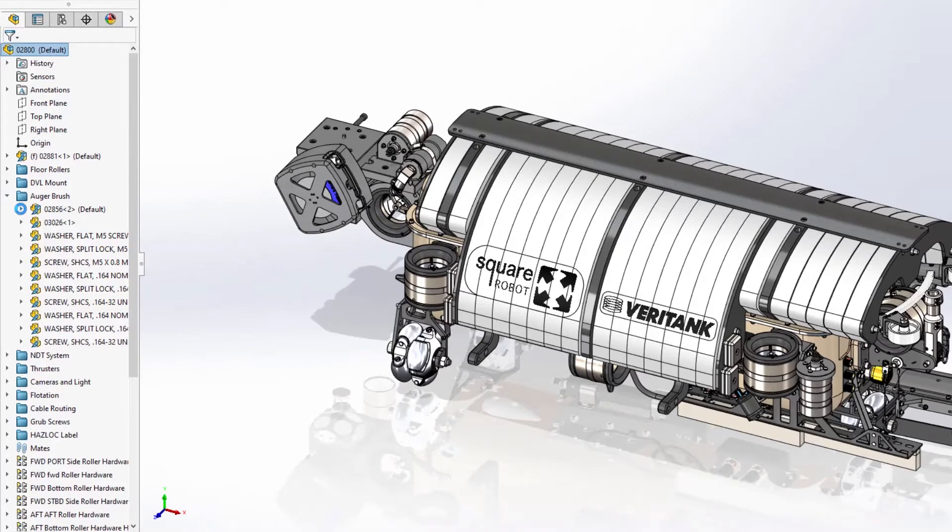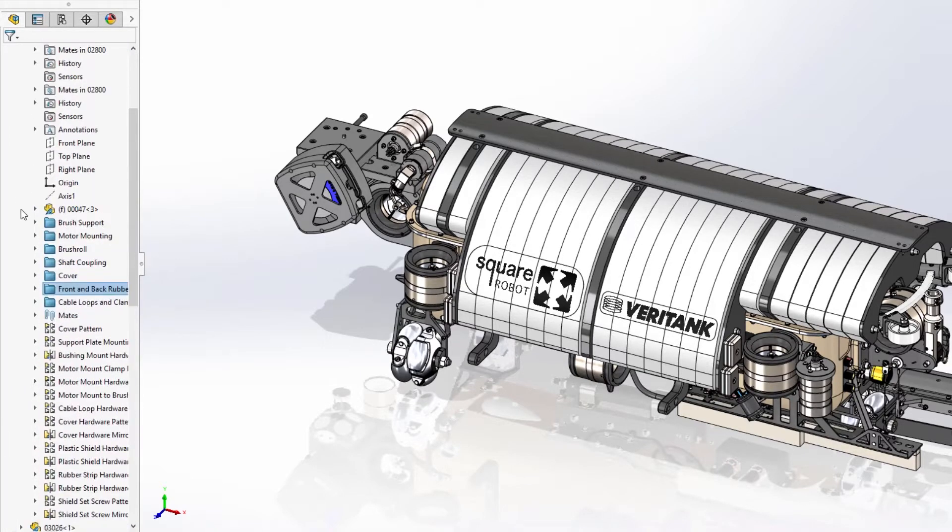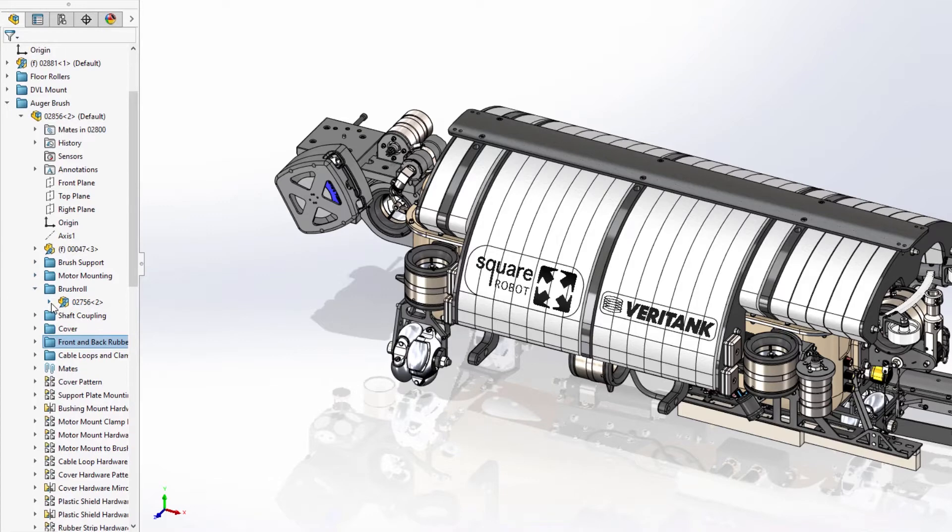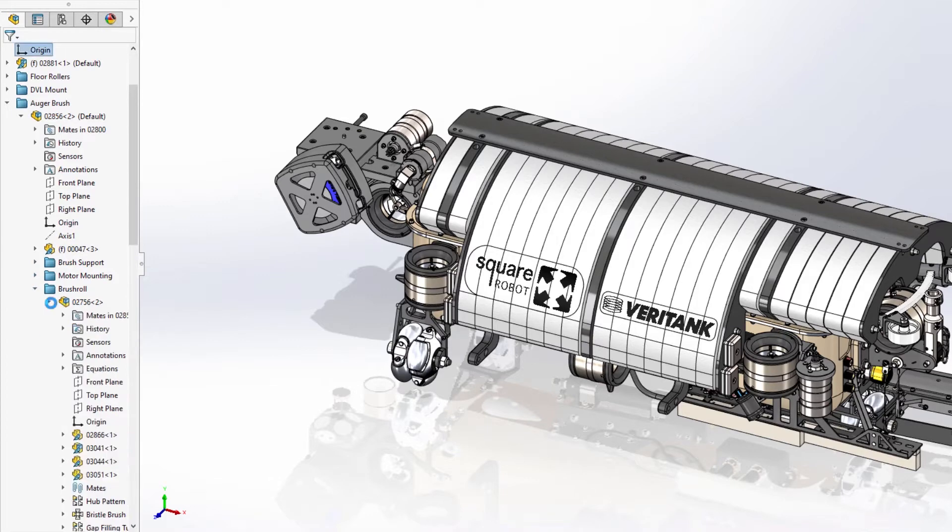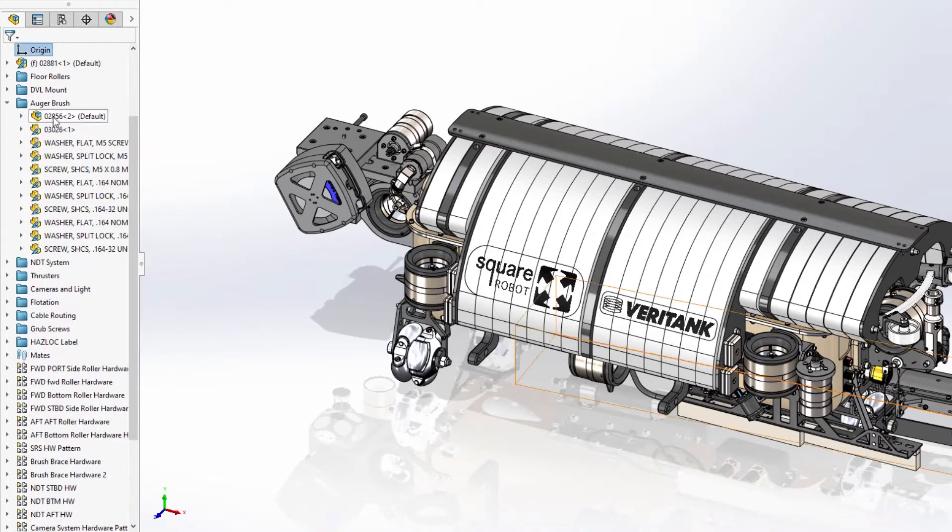Simply expanding a component from the feature manager tree will now dynamically load those components on demand, giving you access to the fully resolved subassembly or part.